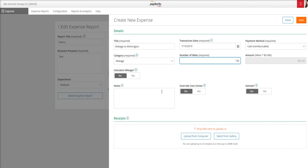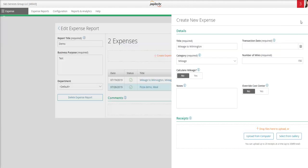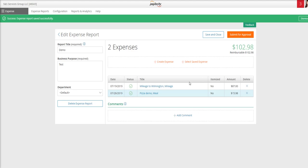Again, you can add any notes if you need to. And for mileage, no receipt is needed. Next, you'll select save. And now I have both of my expenses on one expense report.